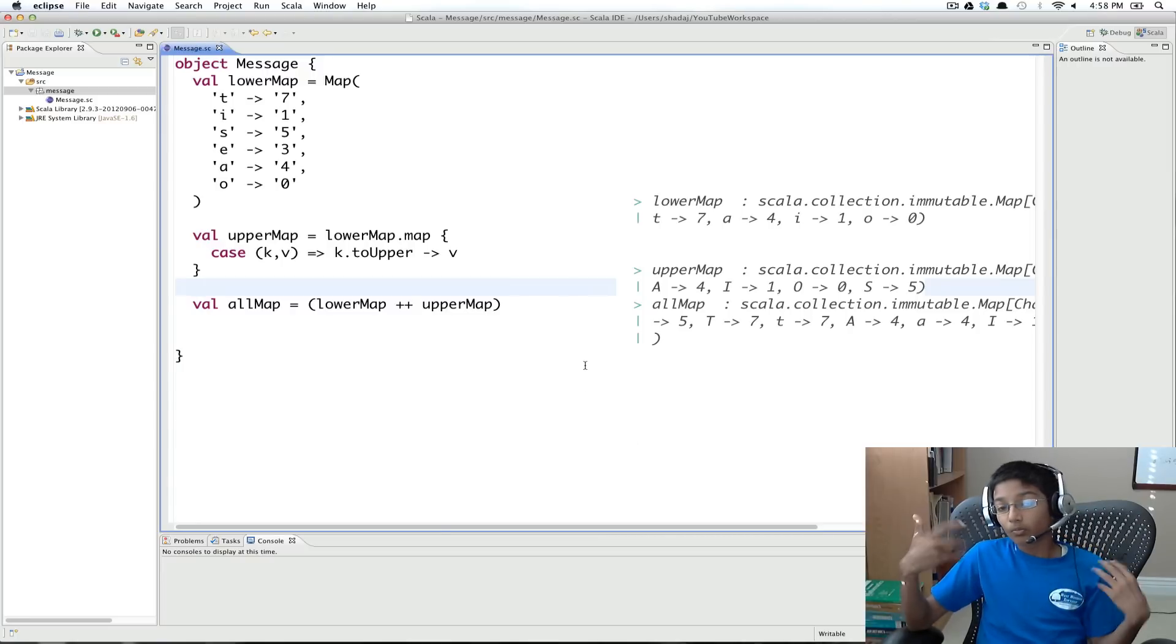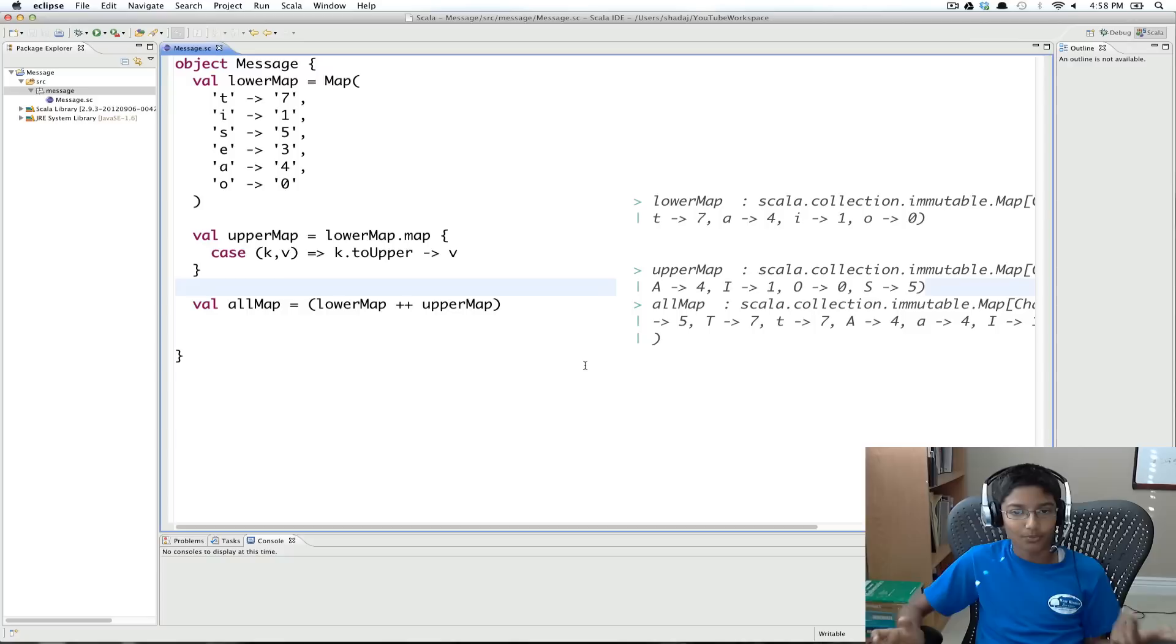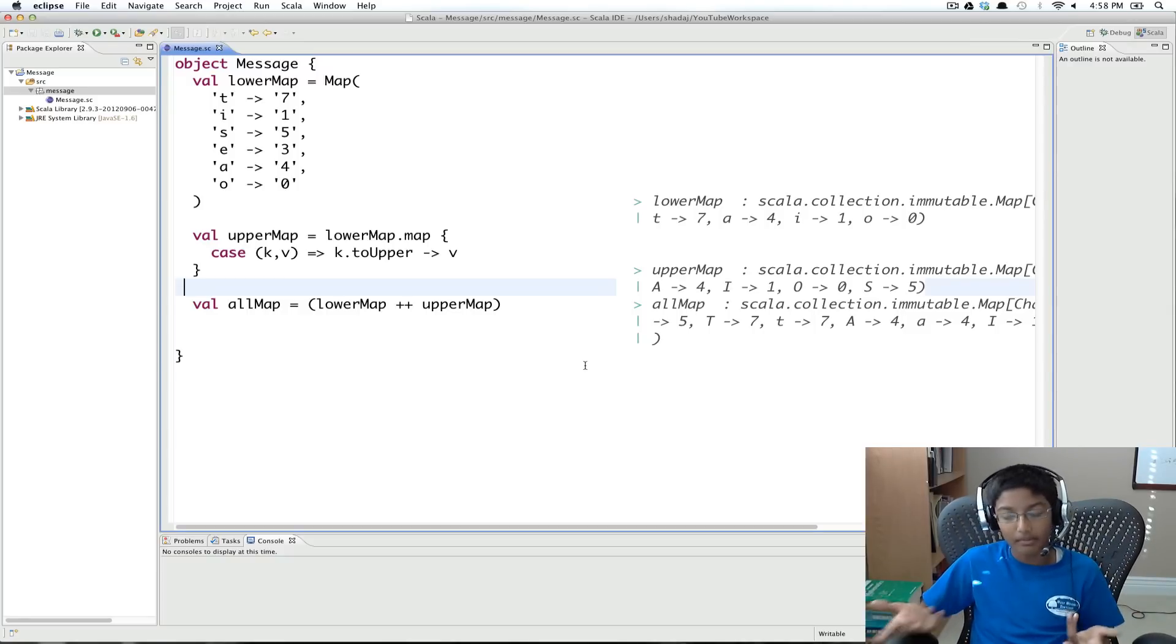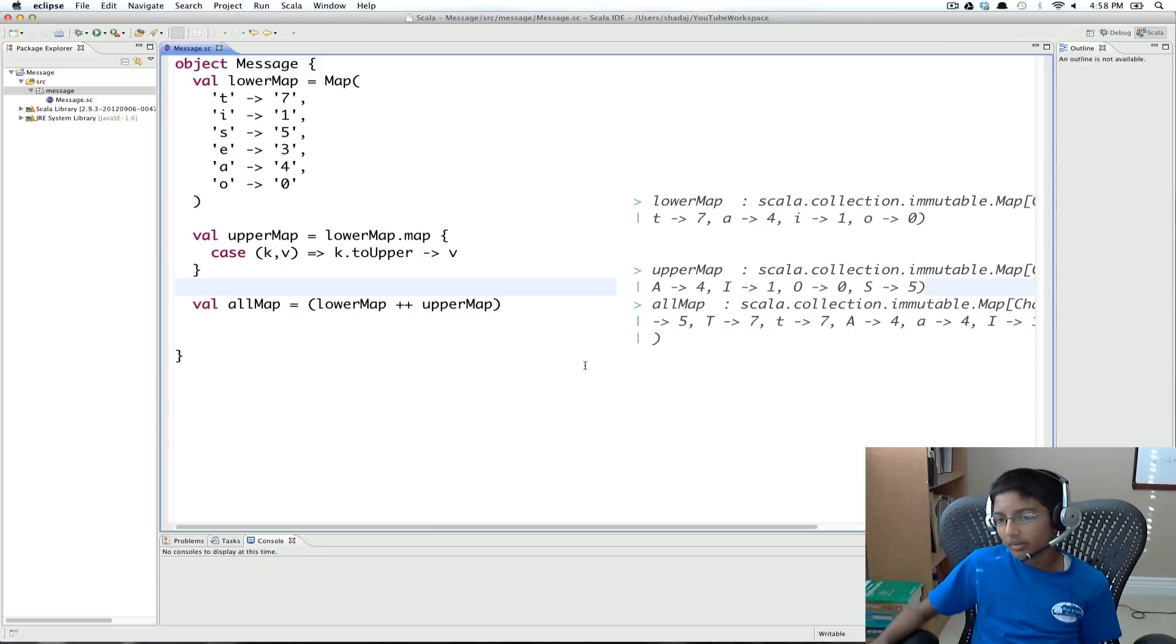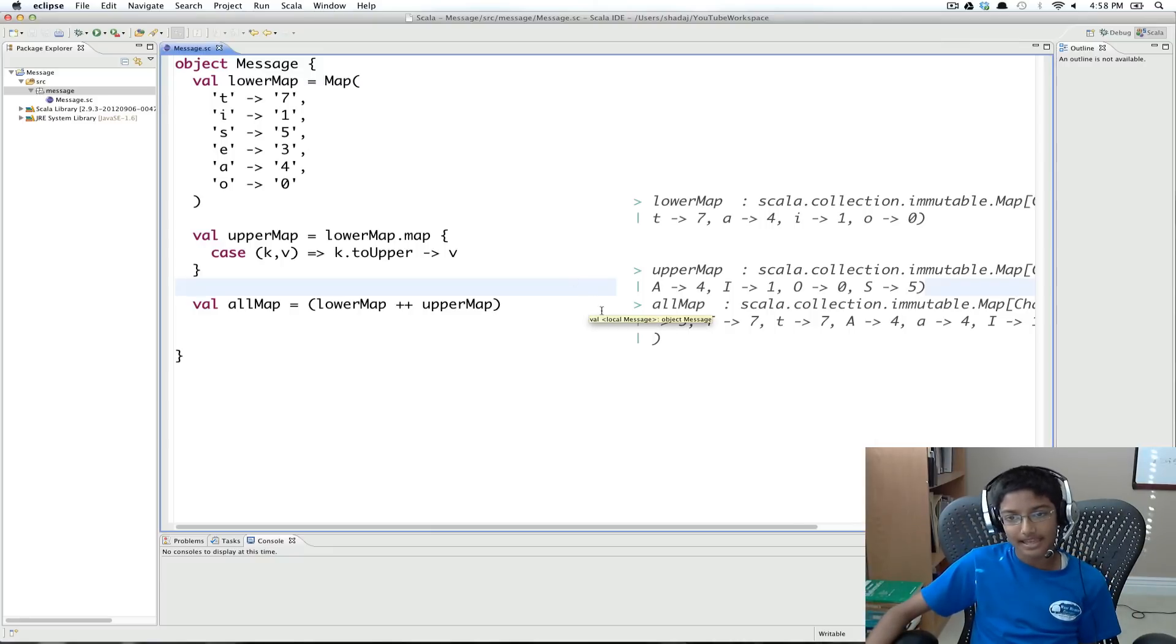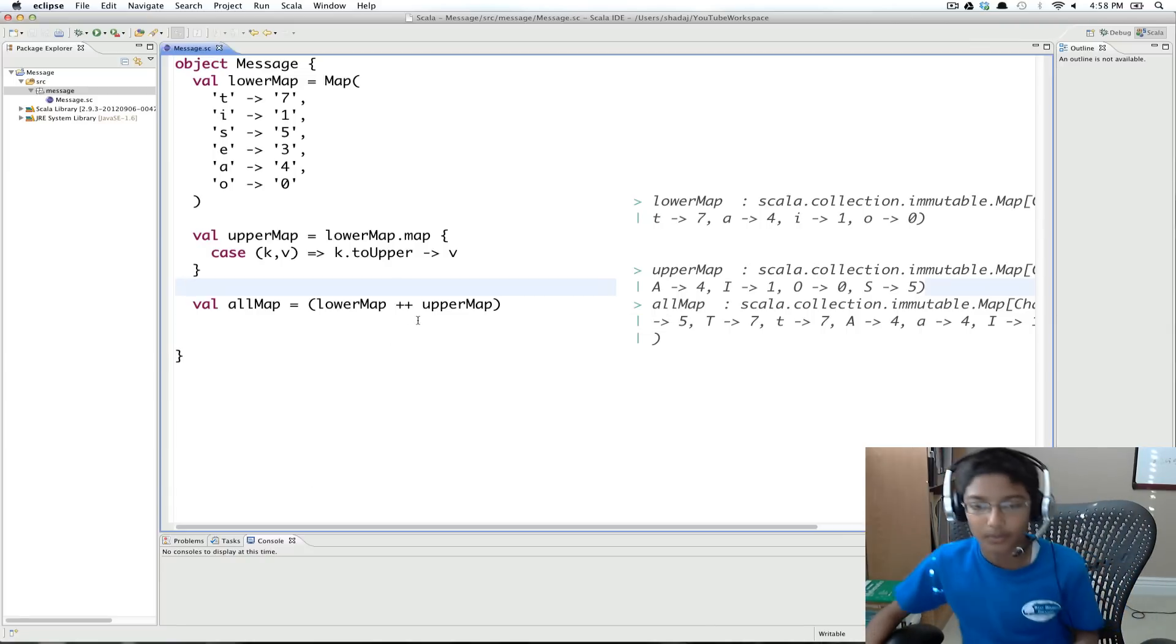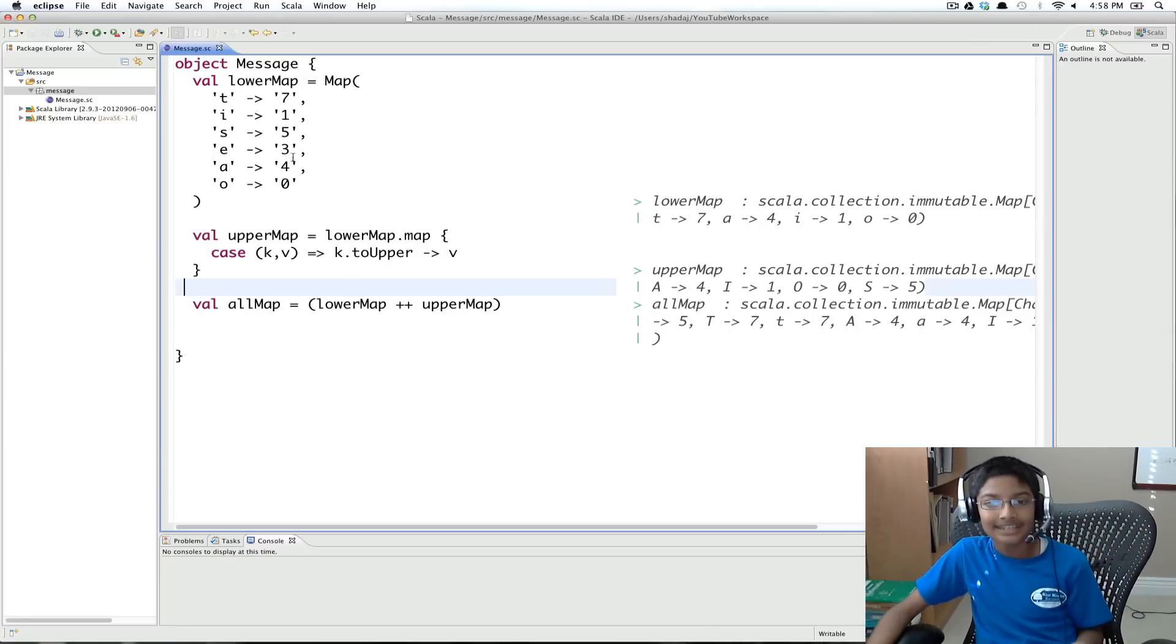And why we're creating maps is, when we're going to convert each letter, we can just use a map to get the value for that key. But a problem is, what happens if we're checking a key, and that key isn't in the map.